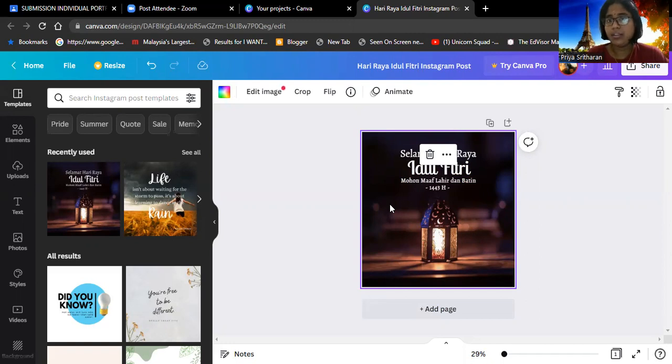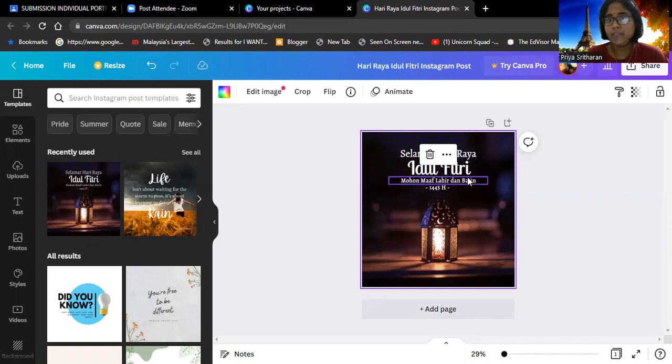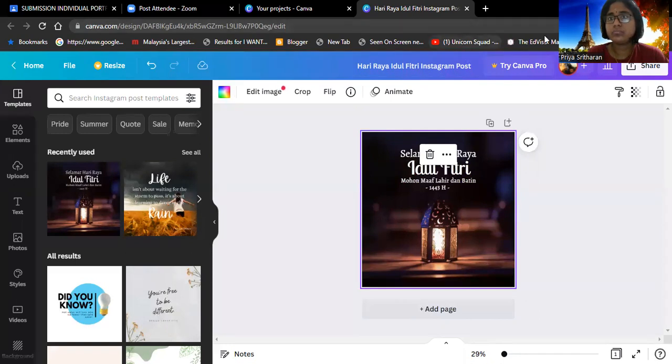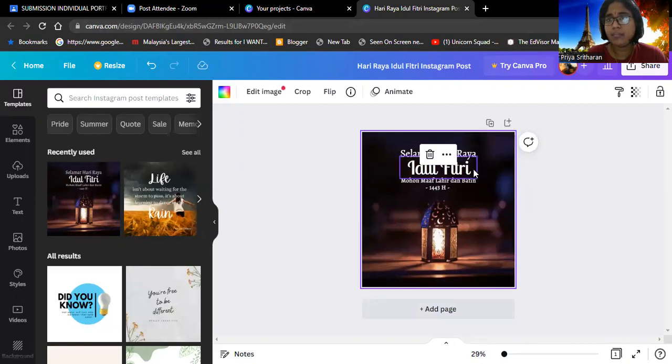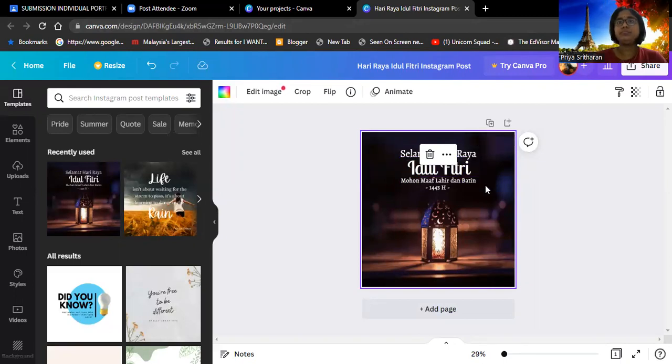So that's all. Thank you. This is my poster, this is how I designed my poster. And this video will be uploaded to YouTube.